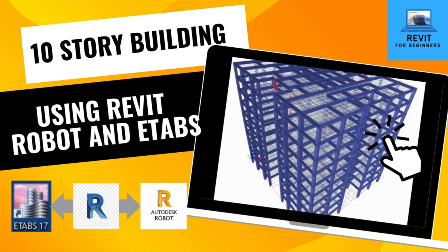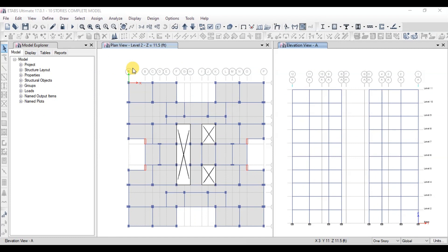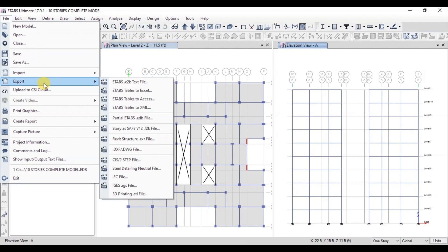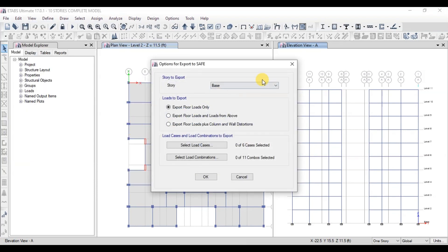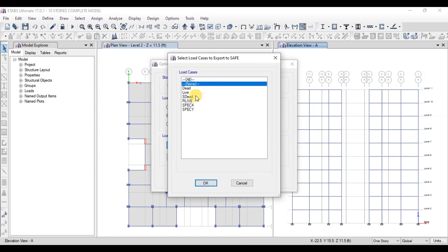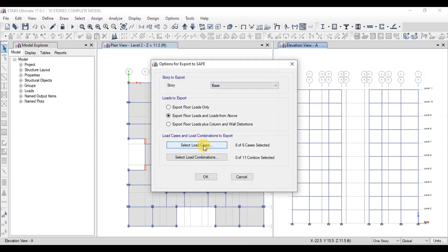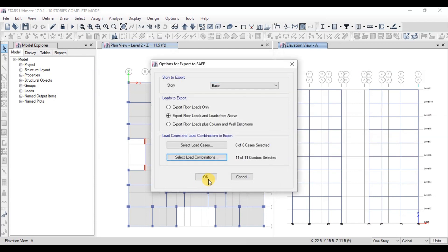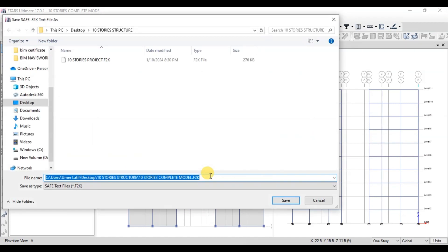Subscribe our channel for more videos. After performing analysis, click on File then Export. Now click on Story as SAFE file. Keep Export Story as base. Select option Export Floor Load and Loads from above. Now select Load Cases to Export. We will choose All. Now select Load Combinations to Export and choose All. Click OK to export data. Choose Path to Export and click on Save.